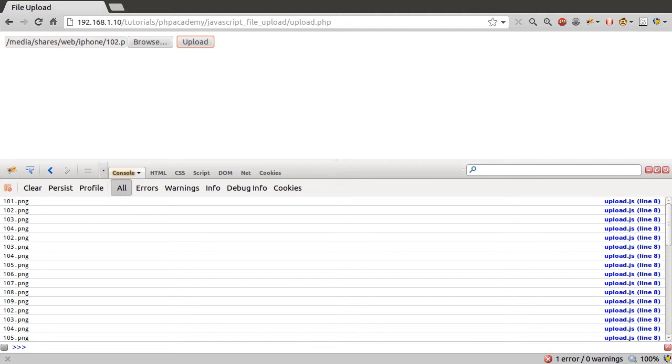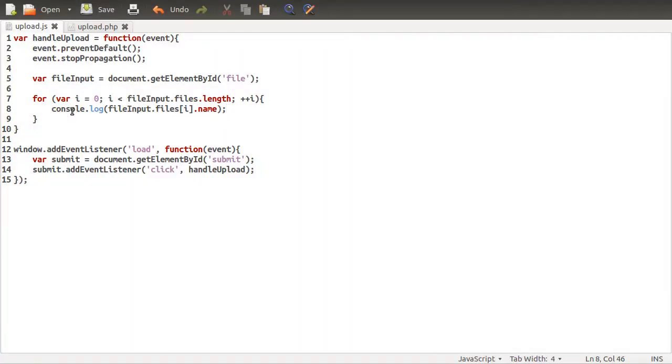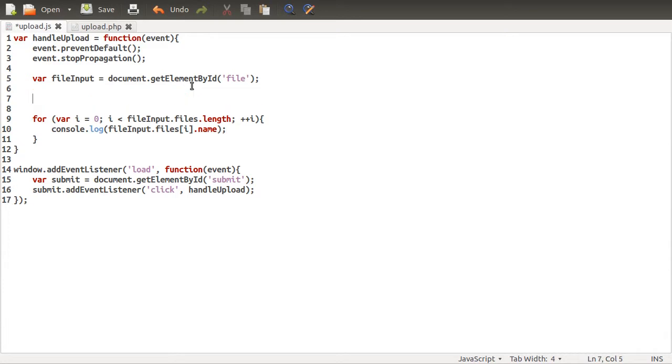But instead of printing out the name of the file, what we want to do is create something that we can have JavaScript upload. So let's go back to our code, and what we're going to do is just above this loop, we're going to create a new variable called data, and this is going to be equal to a new FormData object.